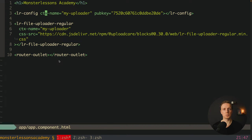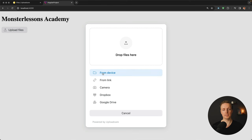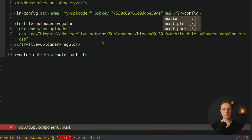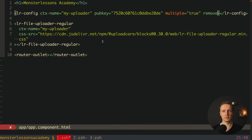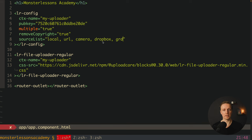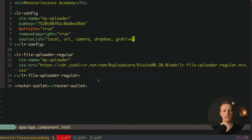Now let's talk about config. What we have by default is fine, but I want to remove the 'Powered by UploadCare' line and configure available upload sources. I add multiple: true so we can upload multiple files, then remove-copyright: true, and source-list as a comma-separated string with values: local, url, camera, dropbox, and google-drive. Clicking Upload File now shows no copyright message, and only the sources we specified are displayed.